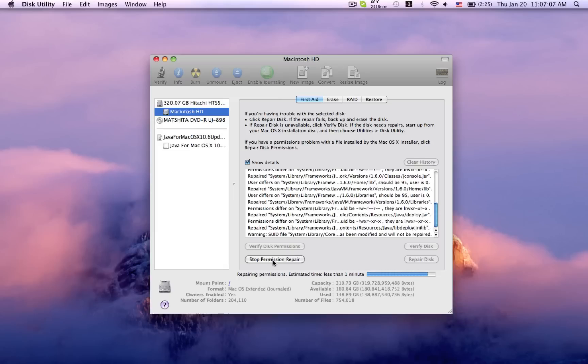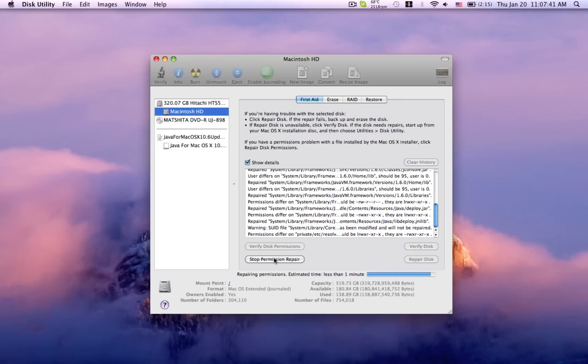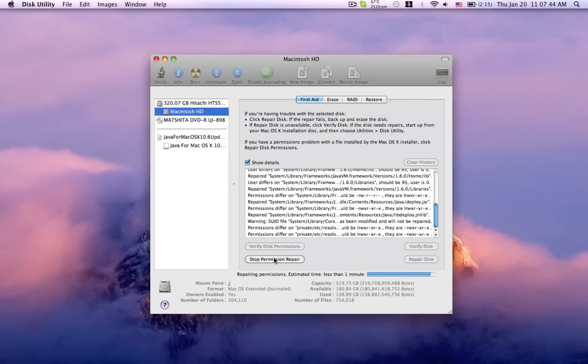Okay, it's just about done here. And once it completes, you've gotten all your permissions repaired. Congratulations! You can just close out of the window and go back to what you were doing. Thanks for watching!